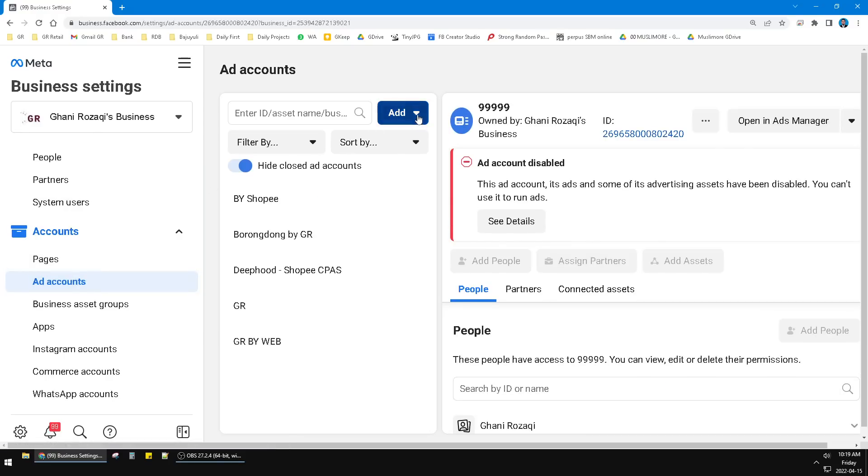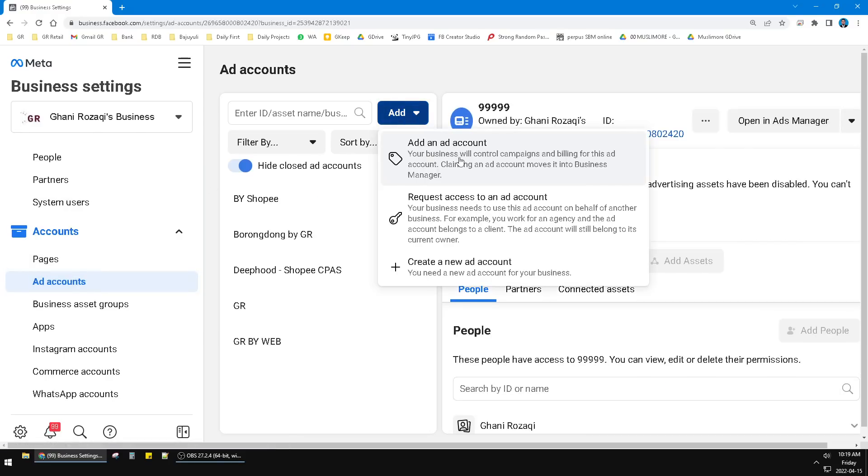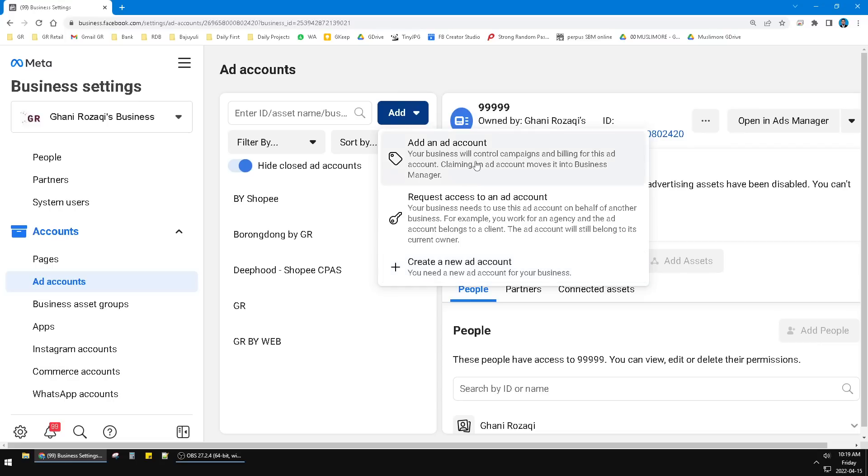see, click Add. You can click Add an Account or you can Create a New Ad Account. In this video I will show you Create New Ad Account. Add an Account